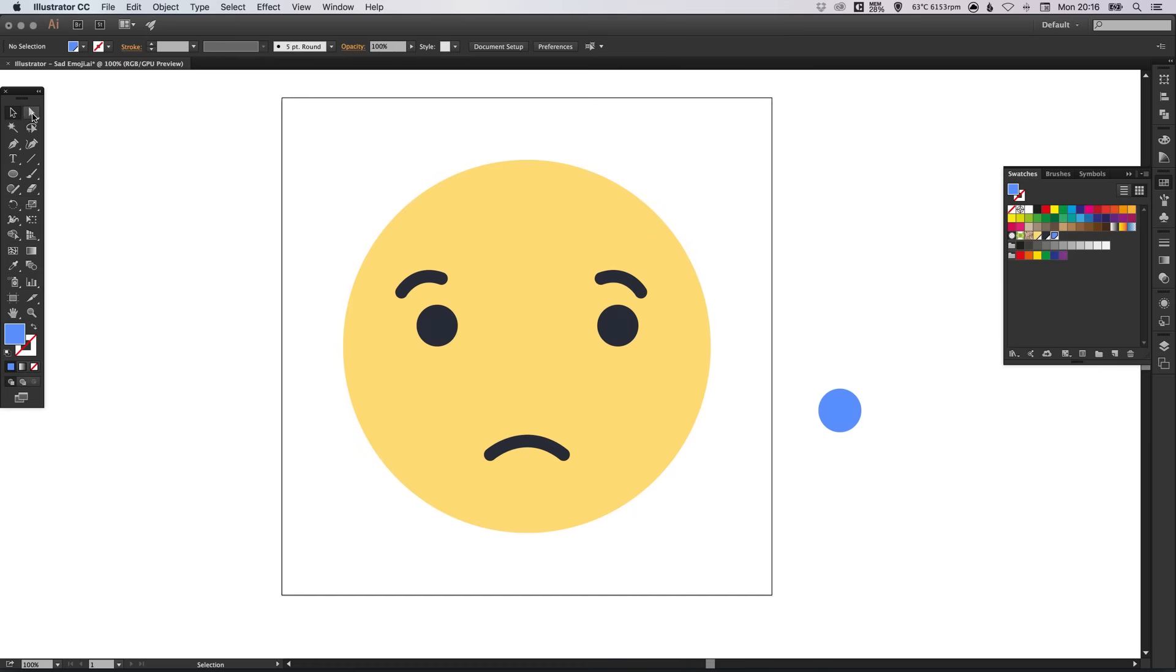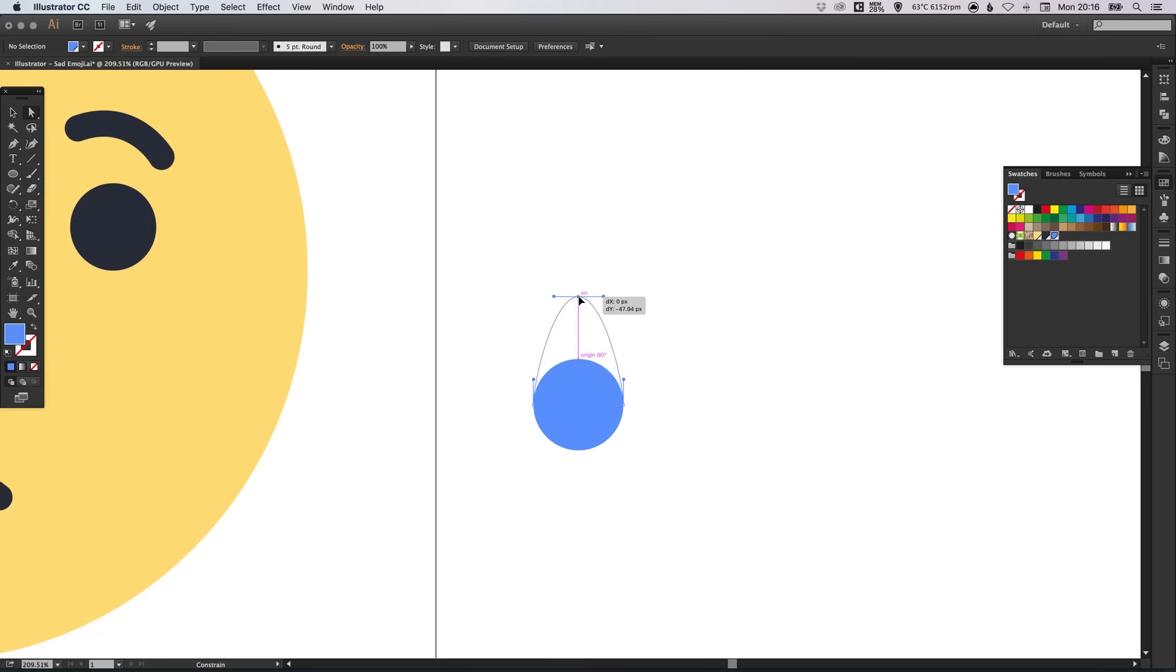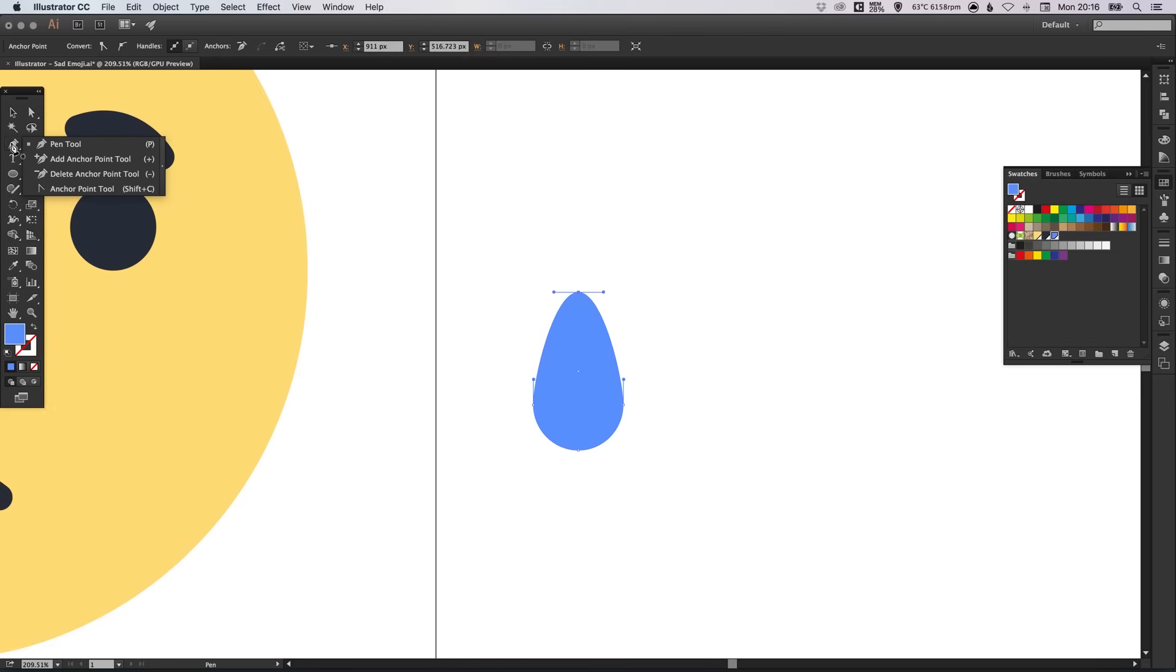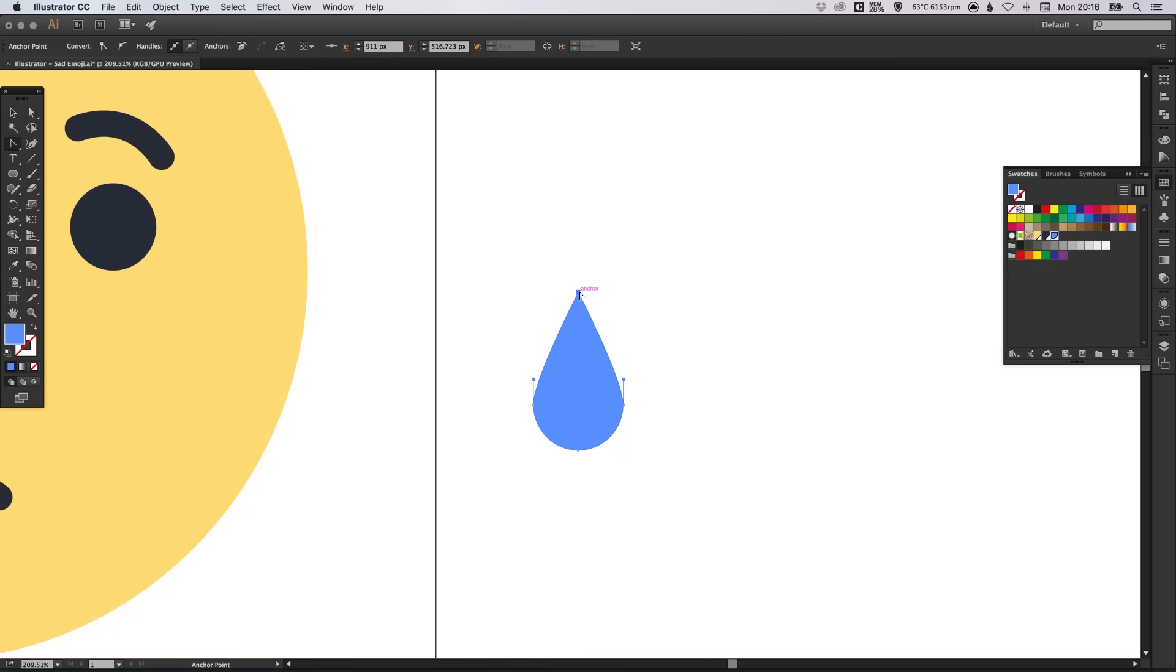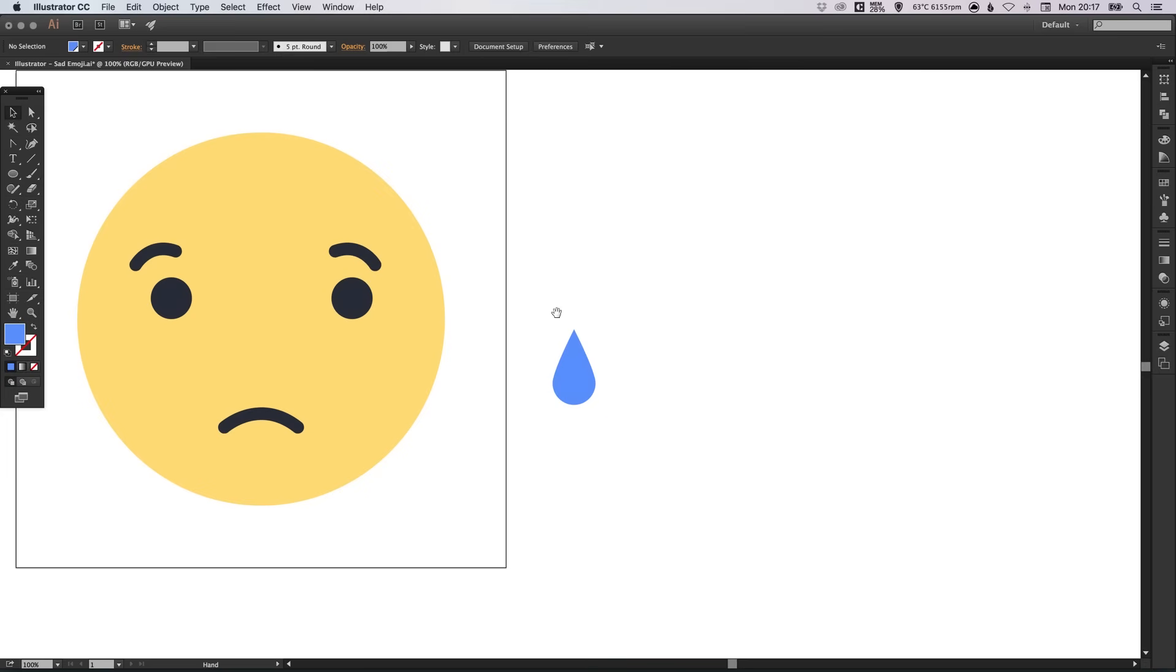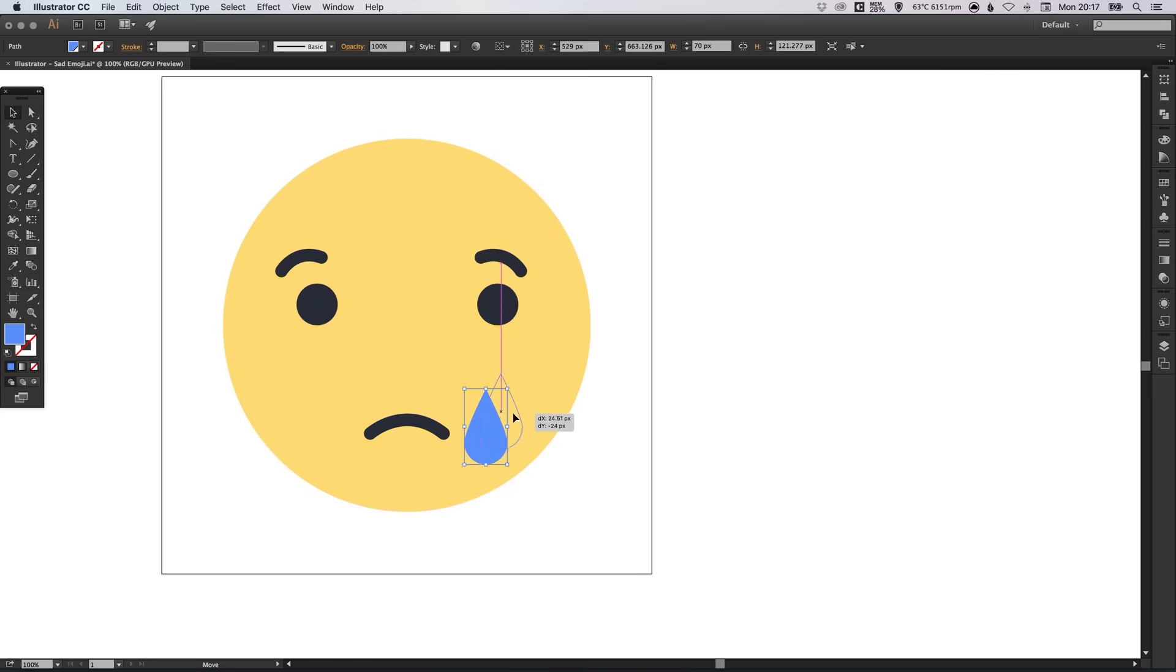So, what we can do is with the direct selection tool, we can left click and drag holding shift on this top anchor point. So, holding shift, make sure that it goes straight up. And then if you left click and hold on the pen tool, you'll see the anchor point tool here. Just single click on that top anchor point. And it will convert those curves to straight edges. So, there we go. We have our tear.